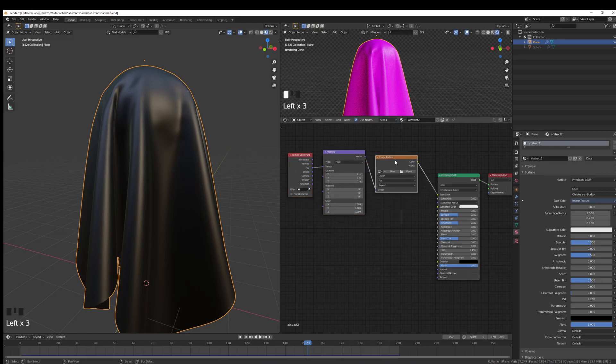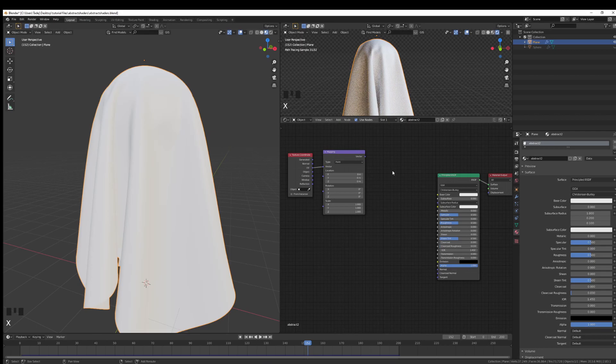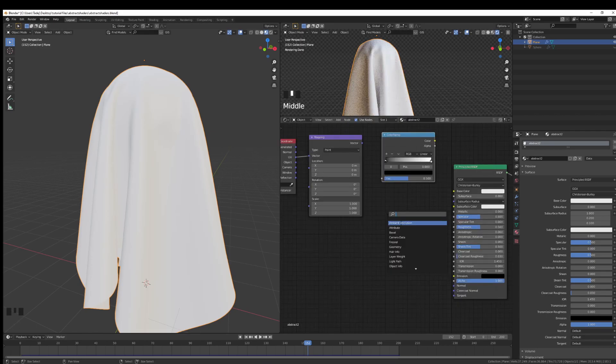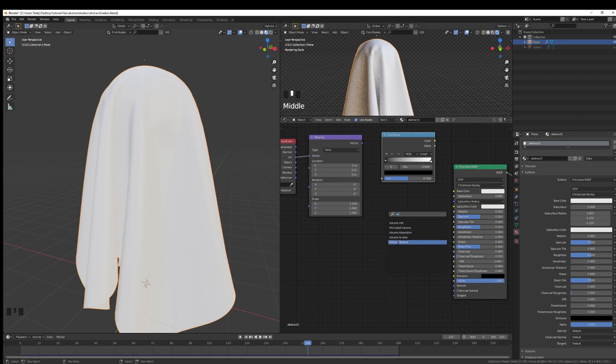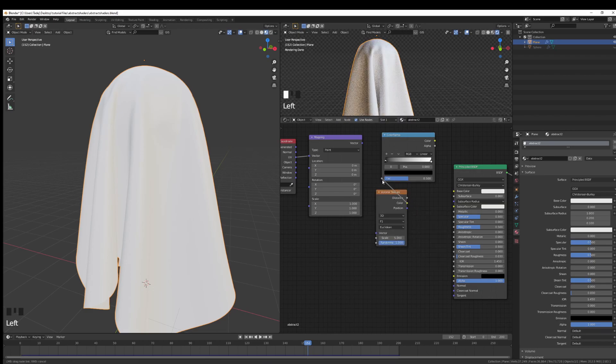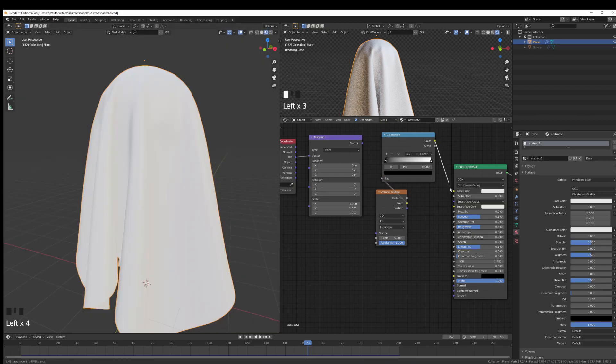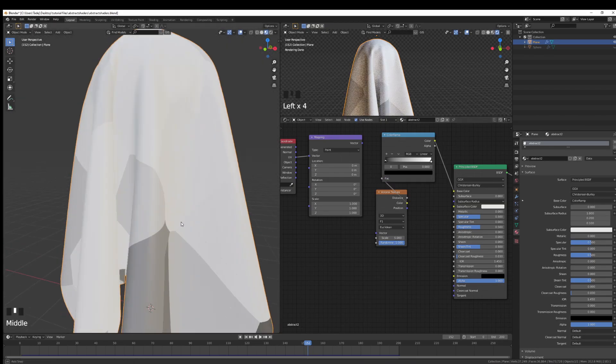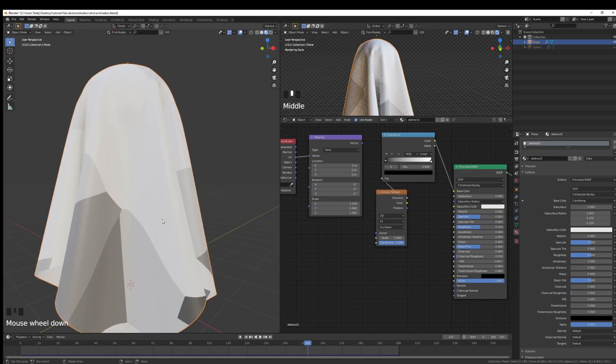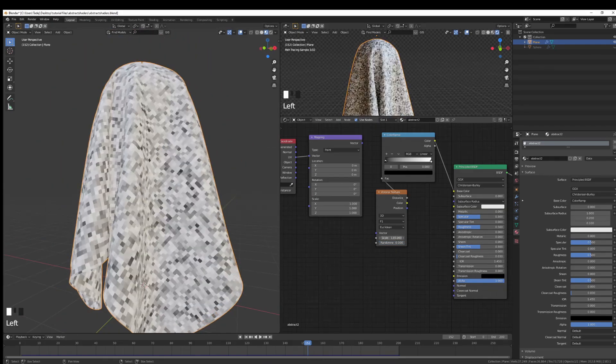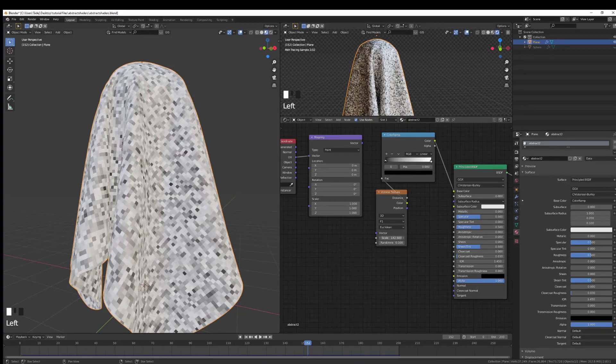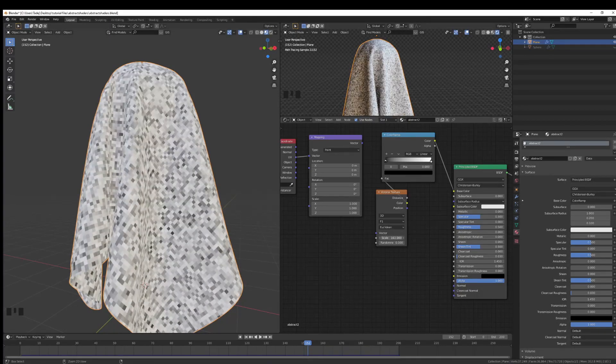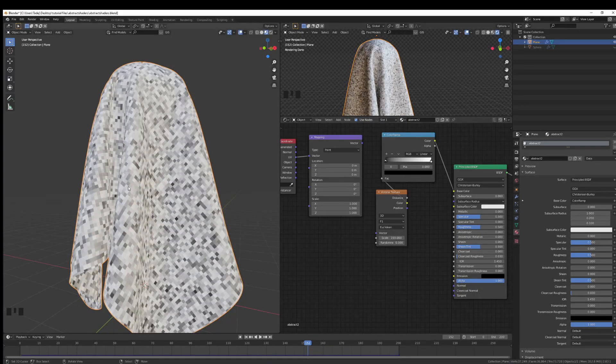Now in this case, we're again going to use the Voronoi texture and we're going to connect it, but we're going to connect the color. If I connect the color to the color again of my Principled, you can see we have this. So if I lower the randomness and increase the scale, you can see we get this pixelated sort of pattern. If you ever want to create Minecraft textures, I would say this is the easiest way to fake it.